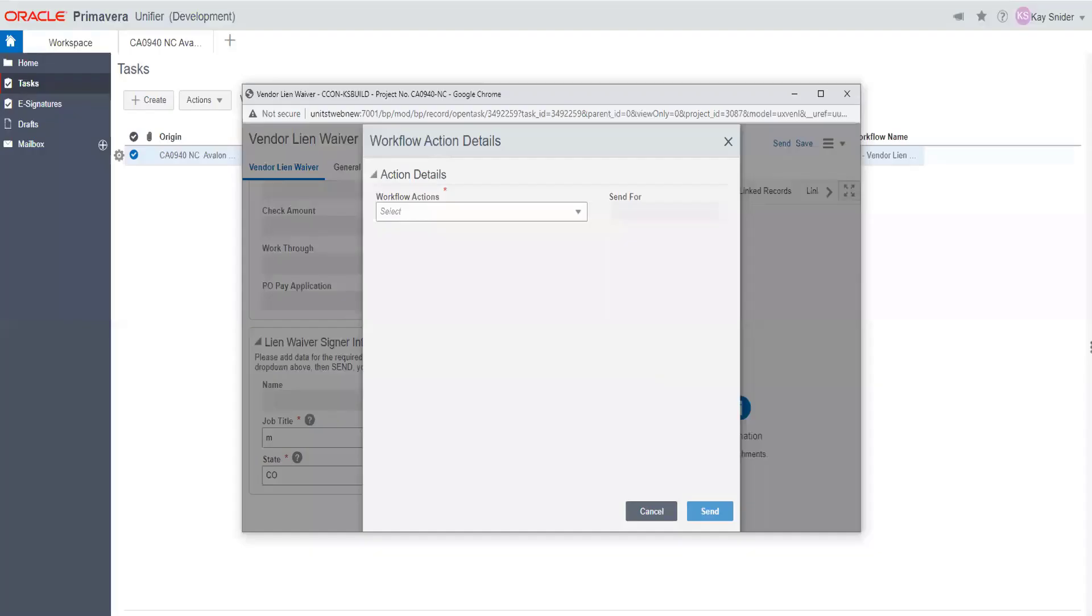The action details window will open. Here you will use the pull down arrow to make your record complete or send for more revision.